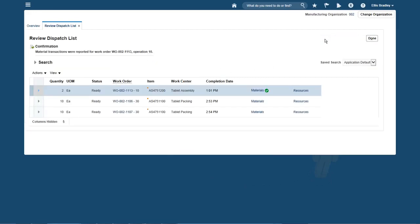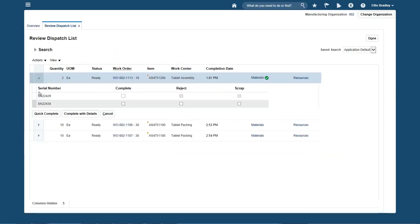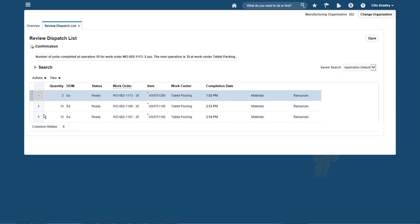Back on the dispatch list, I can see a green tick mark against the Materials link, indicating that all the materials have been issued. To complete the operation, I expand the row, I select both serial numbers, and click Quick Complete. The system now shows the next operation is packaging, but we'll leave that for another time.